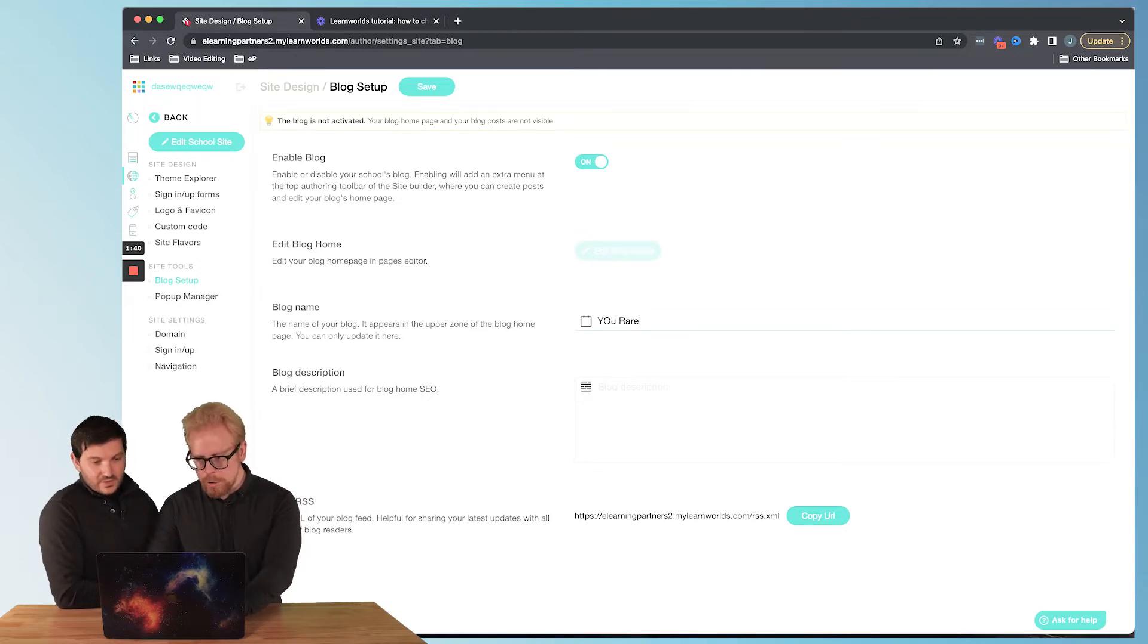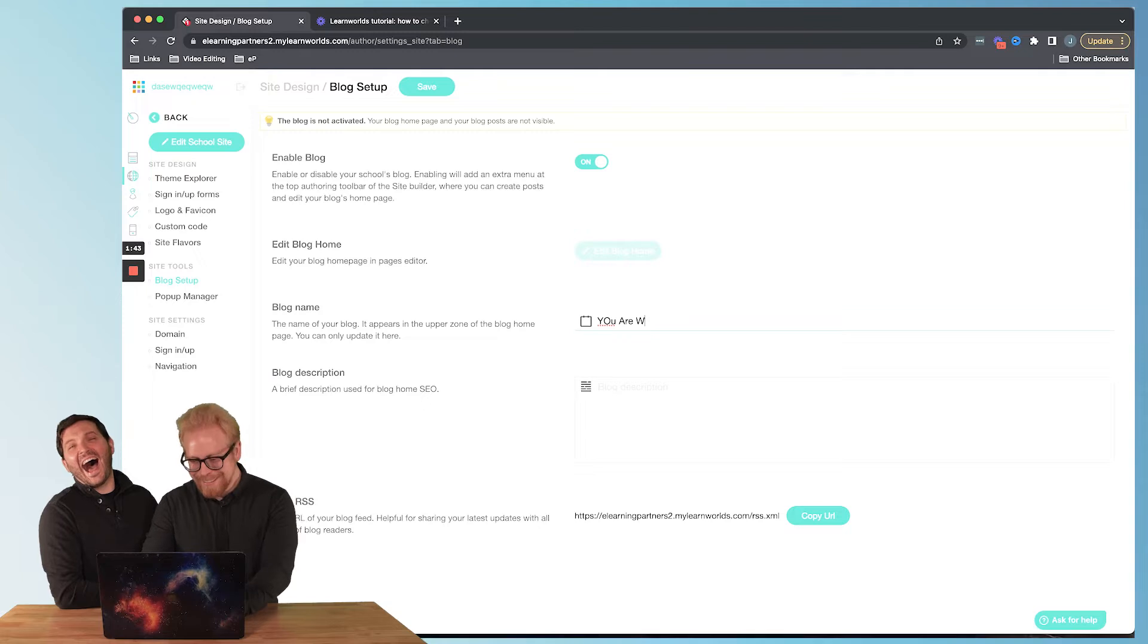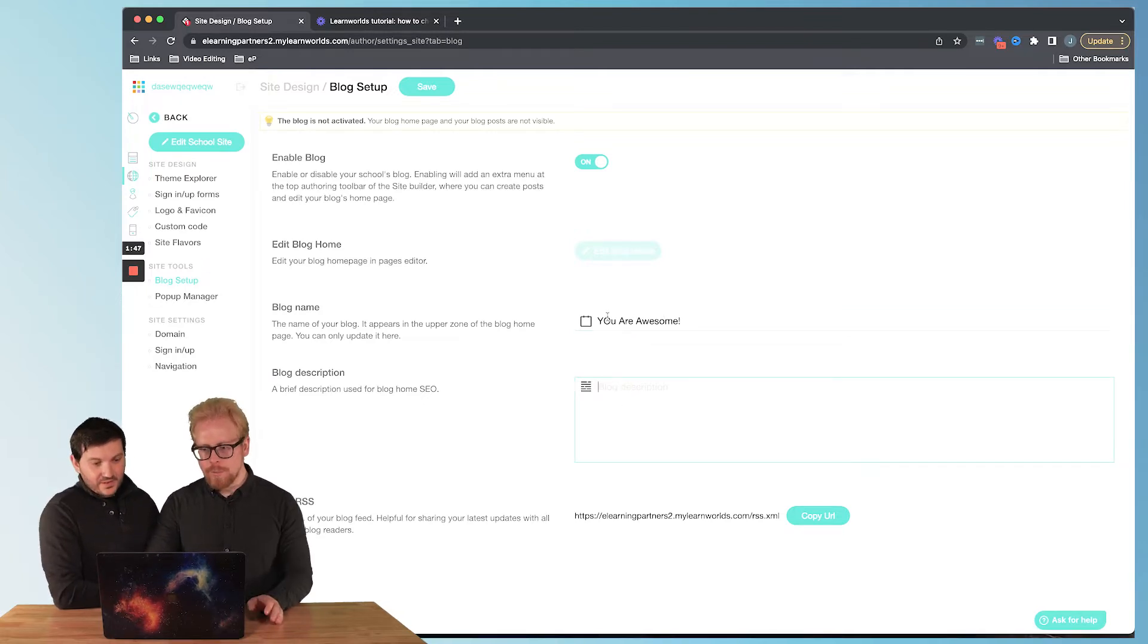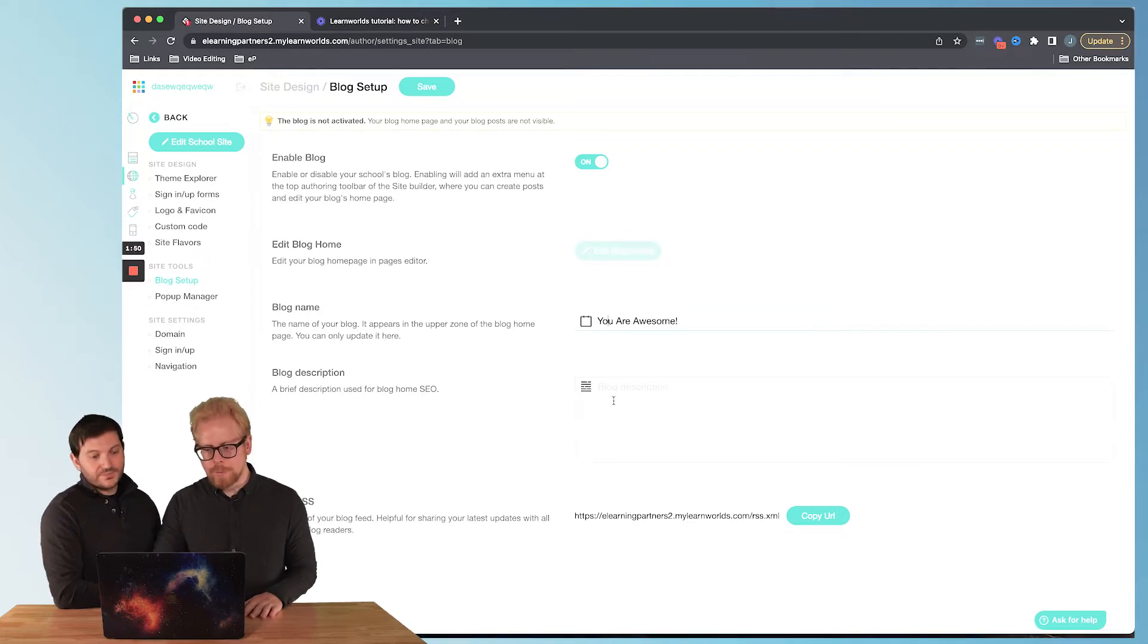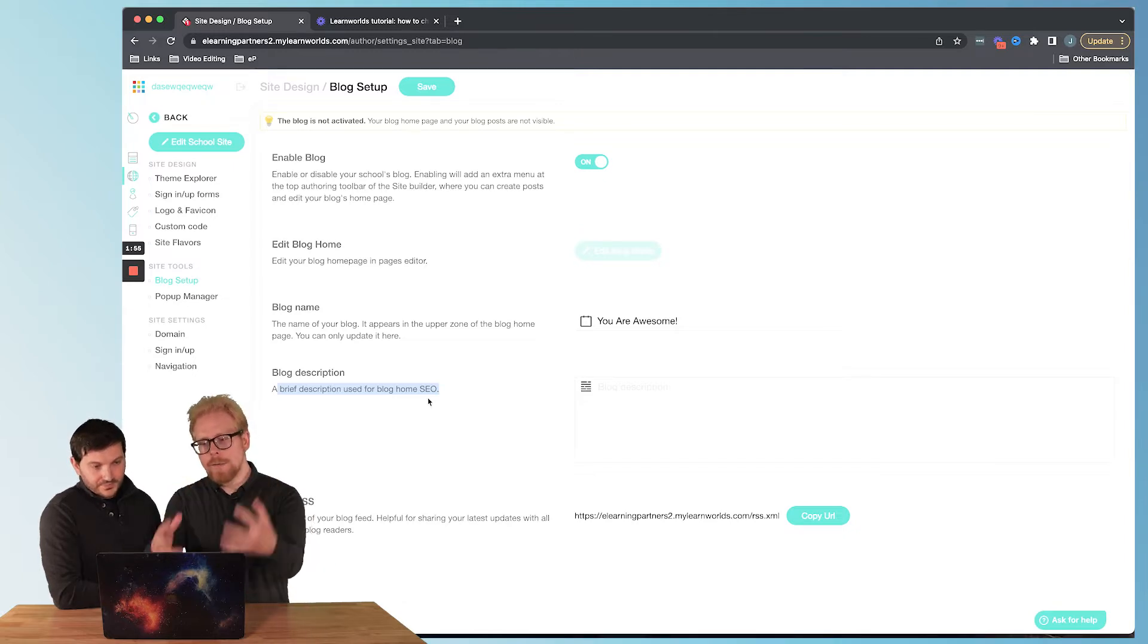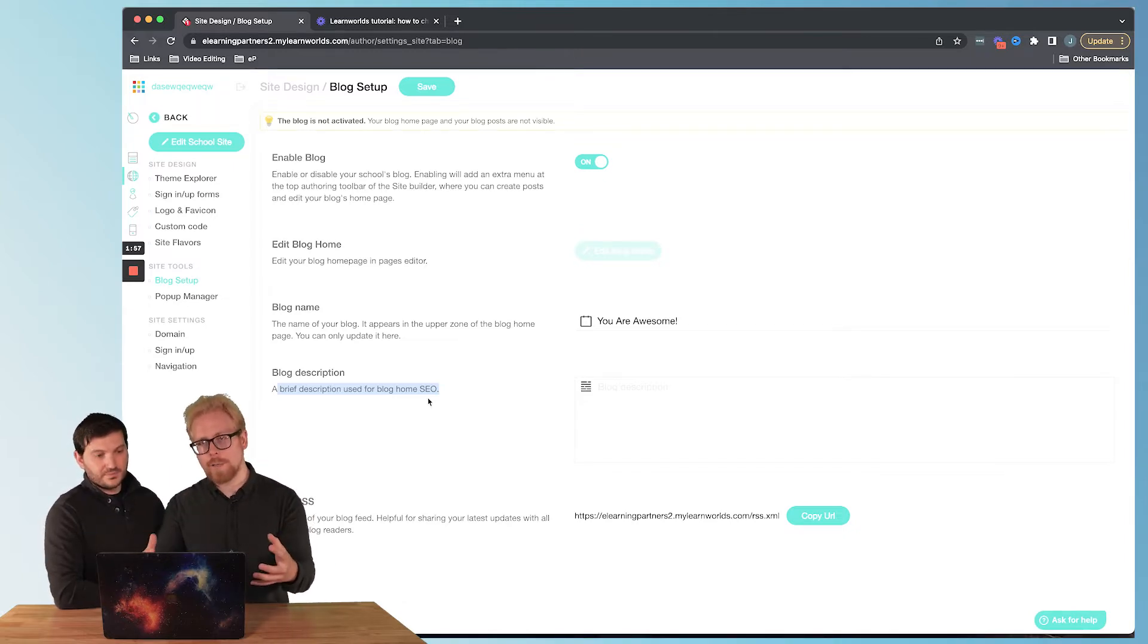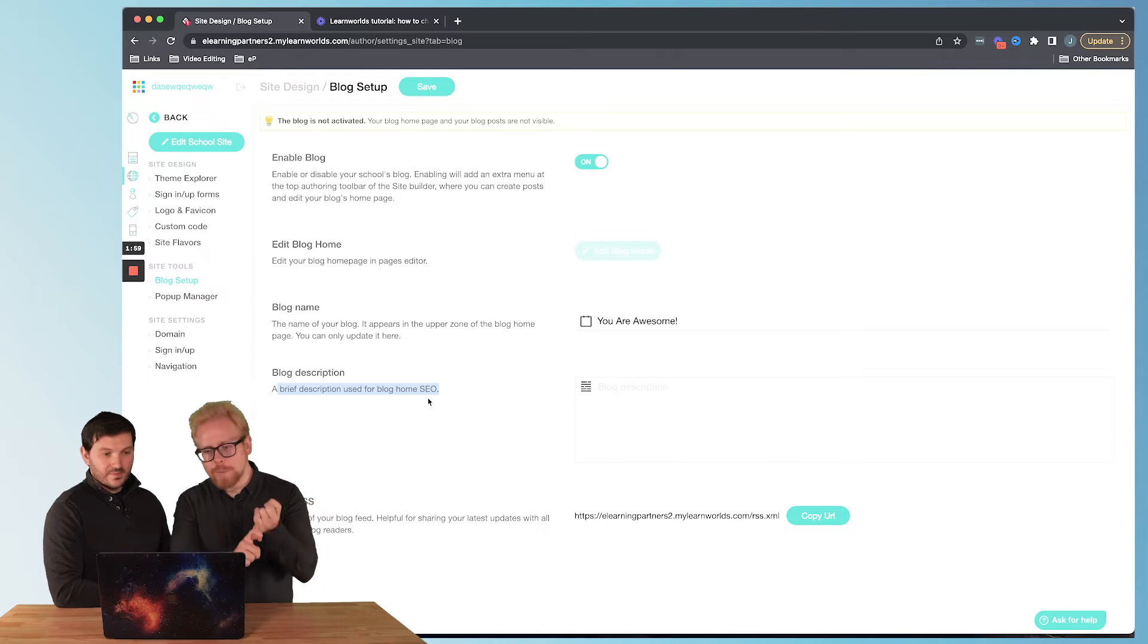Then you can name your blog, so we're gonna name it 'You Are Awesome,' so that's the name of our blog. And then you can add a description. Really these are gonna be for SEO purposes, search engine optimization. It even says use for blog home SEO. This is the name of your blog, your blog home page. That's step one, enable your blog.